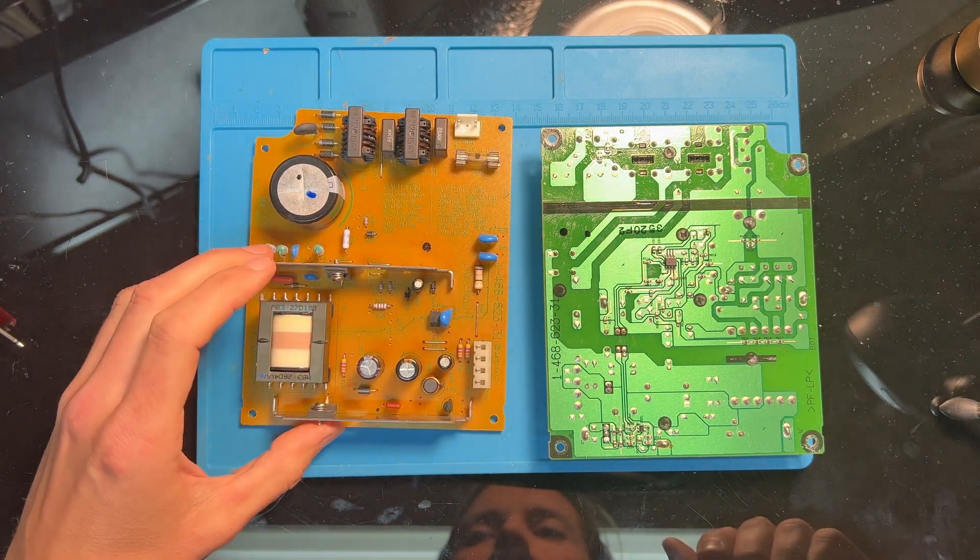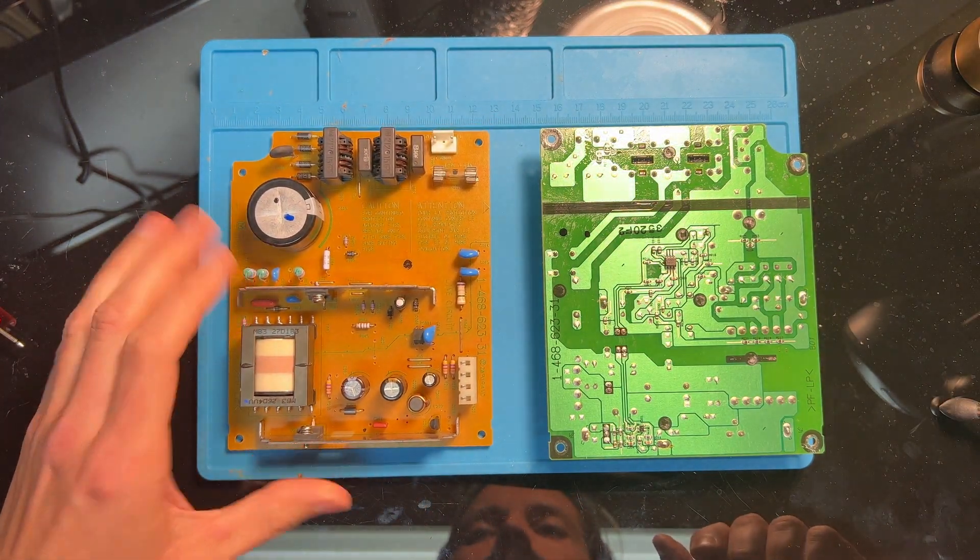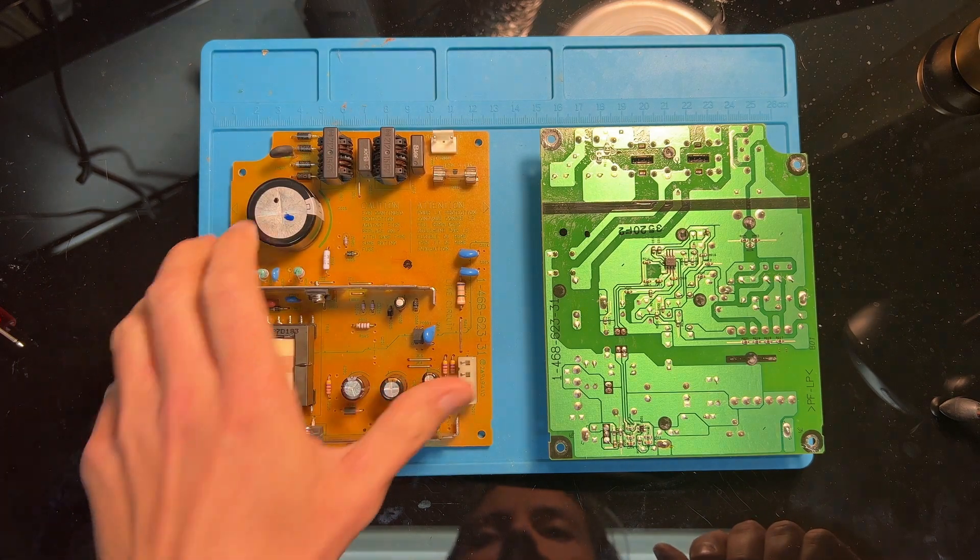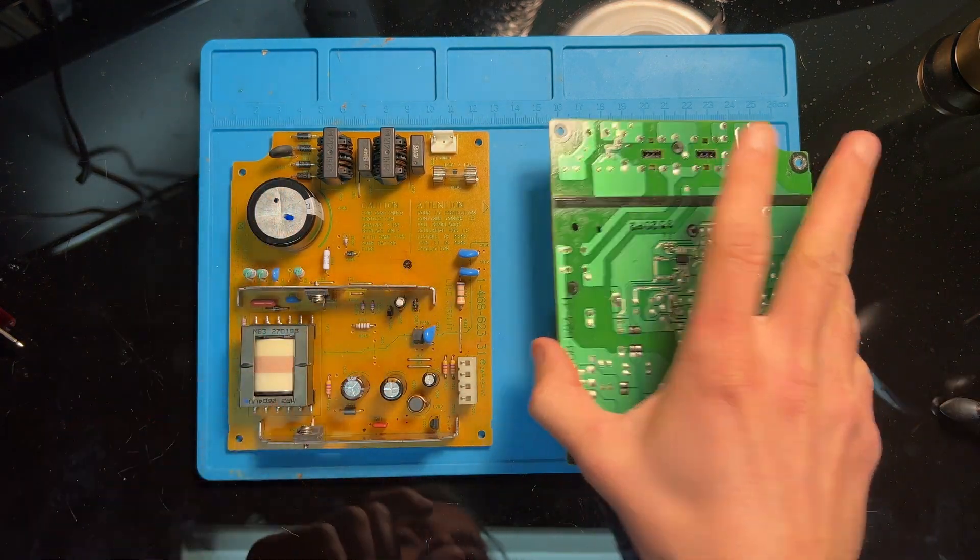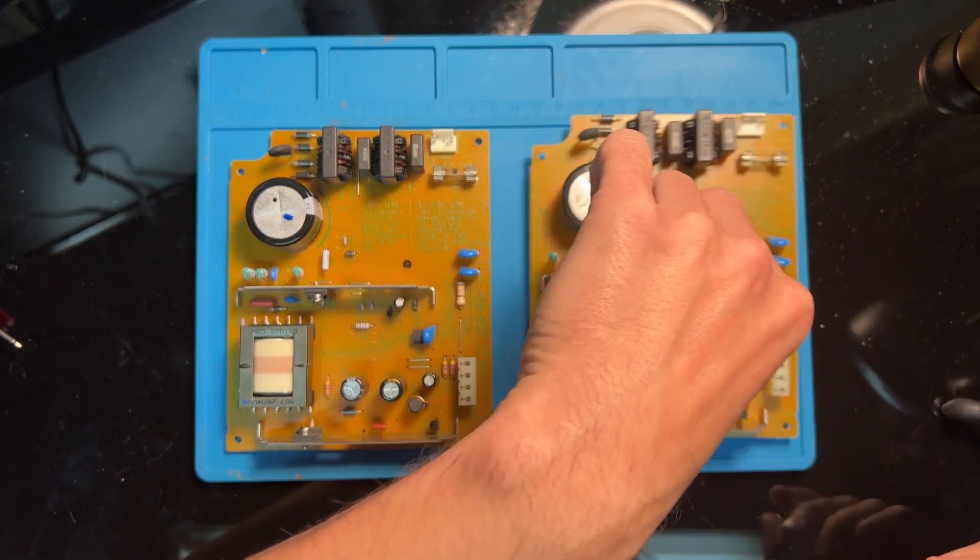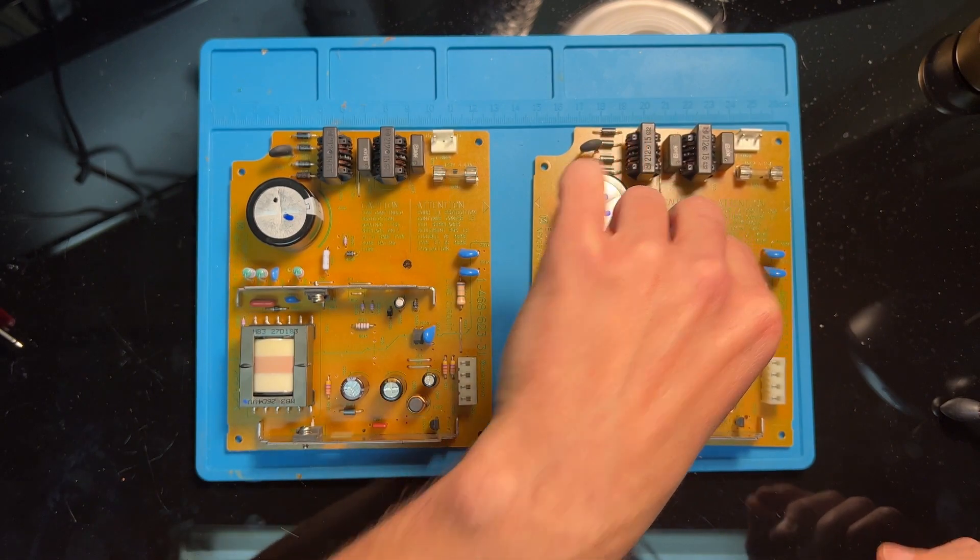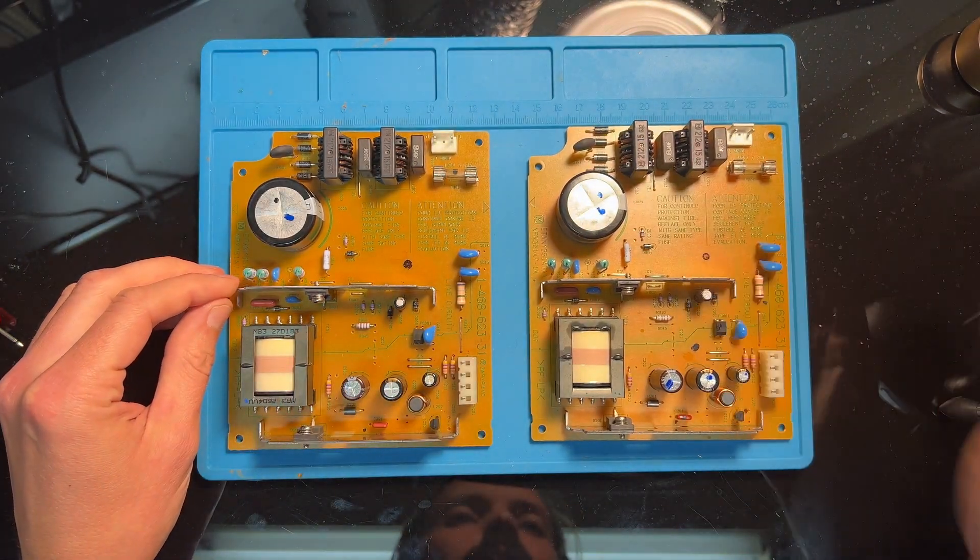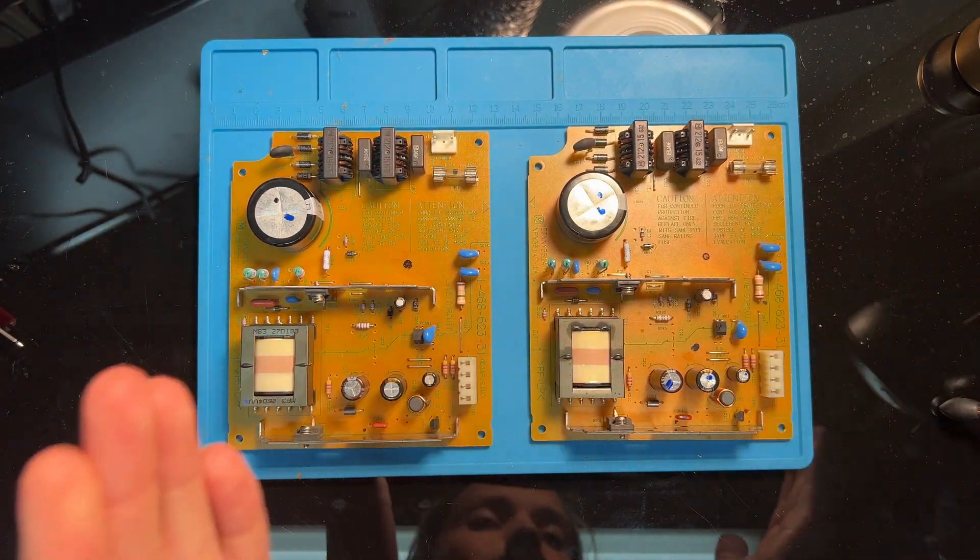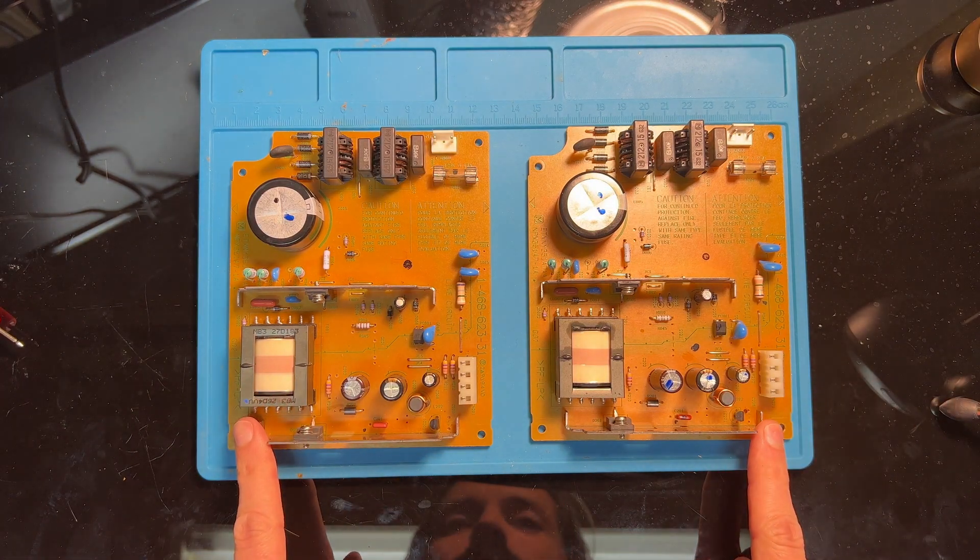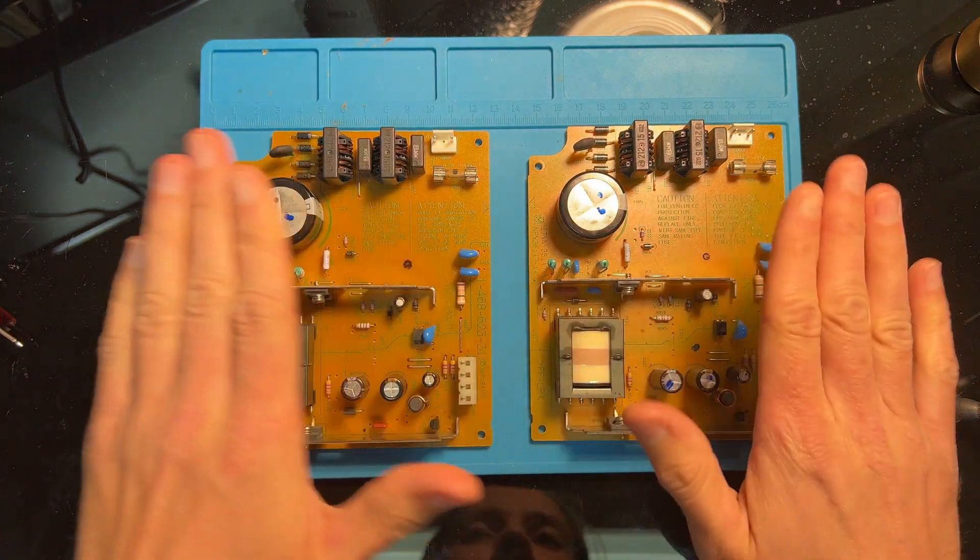Amazingly, the two power supplies are the exact same - same layout, same part number even. It's amazing because the fat PS2 went through many different internal design changes, and that often included different designs for the power supply. So the fact that I happen to have two that are the same is a little bit of a miracle.